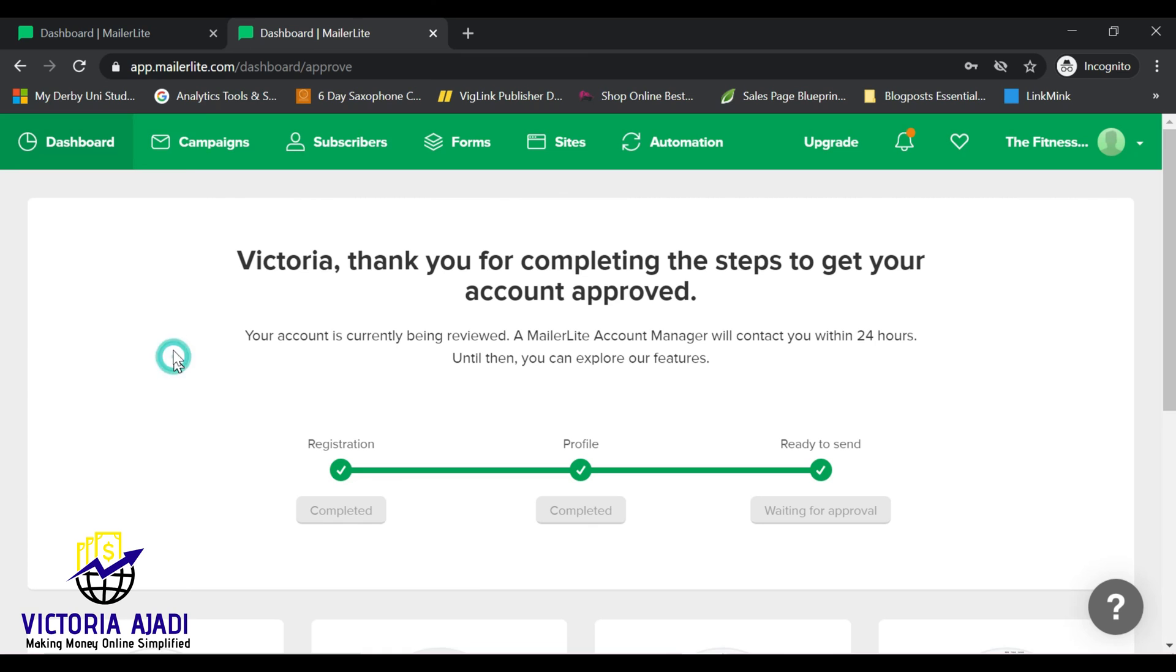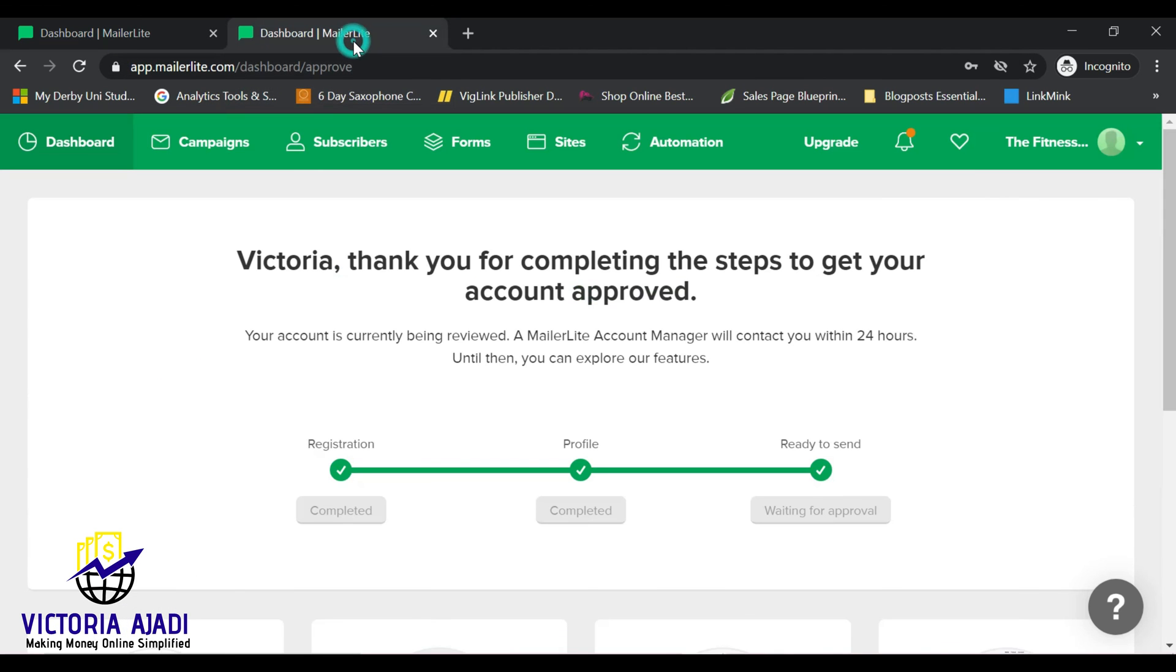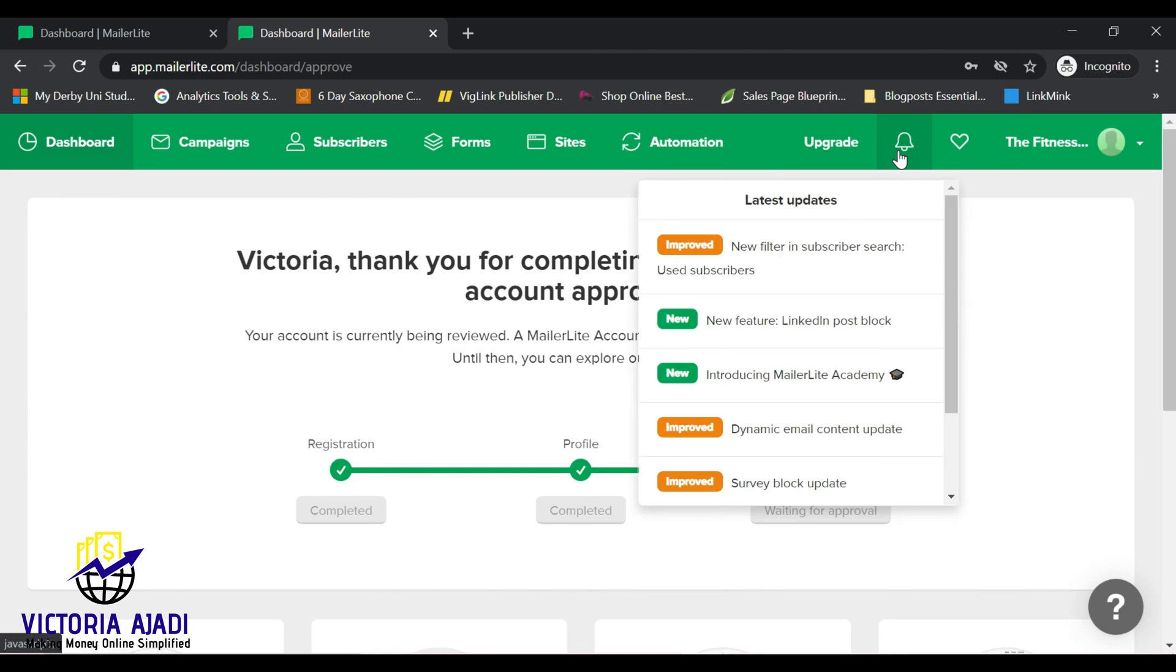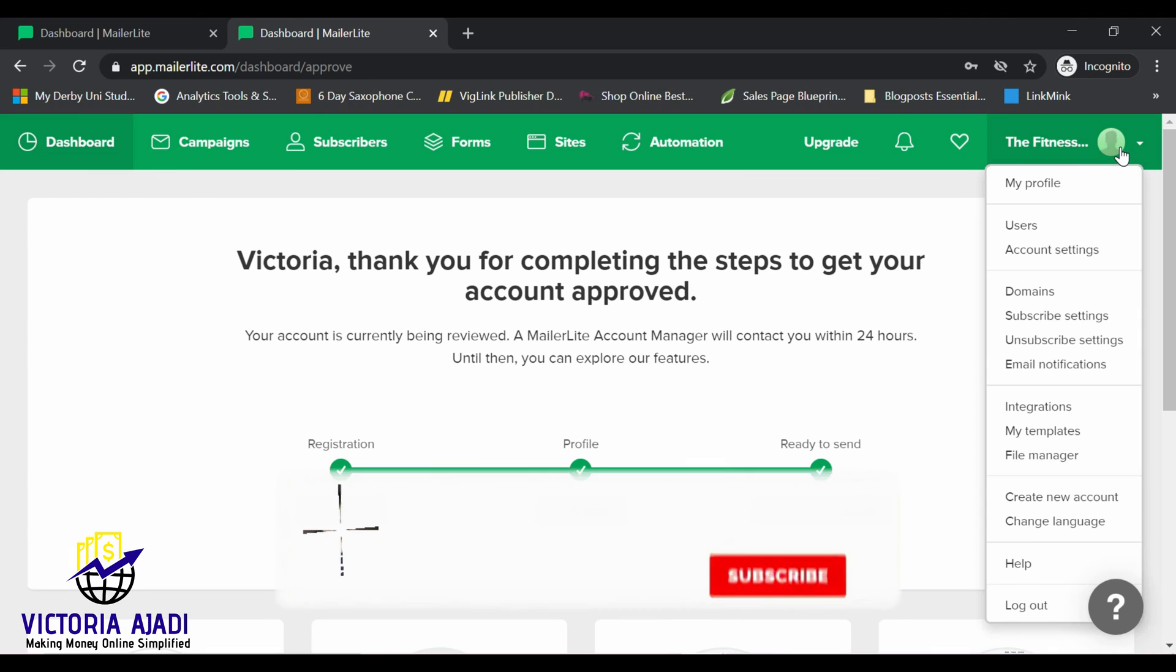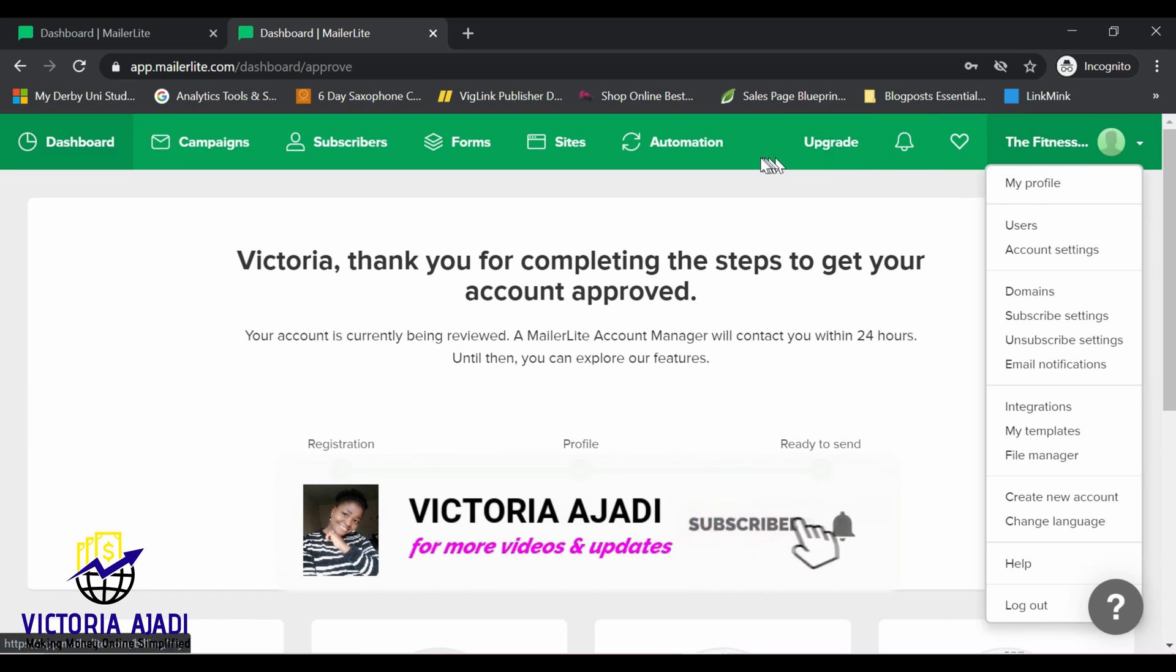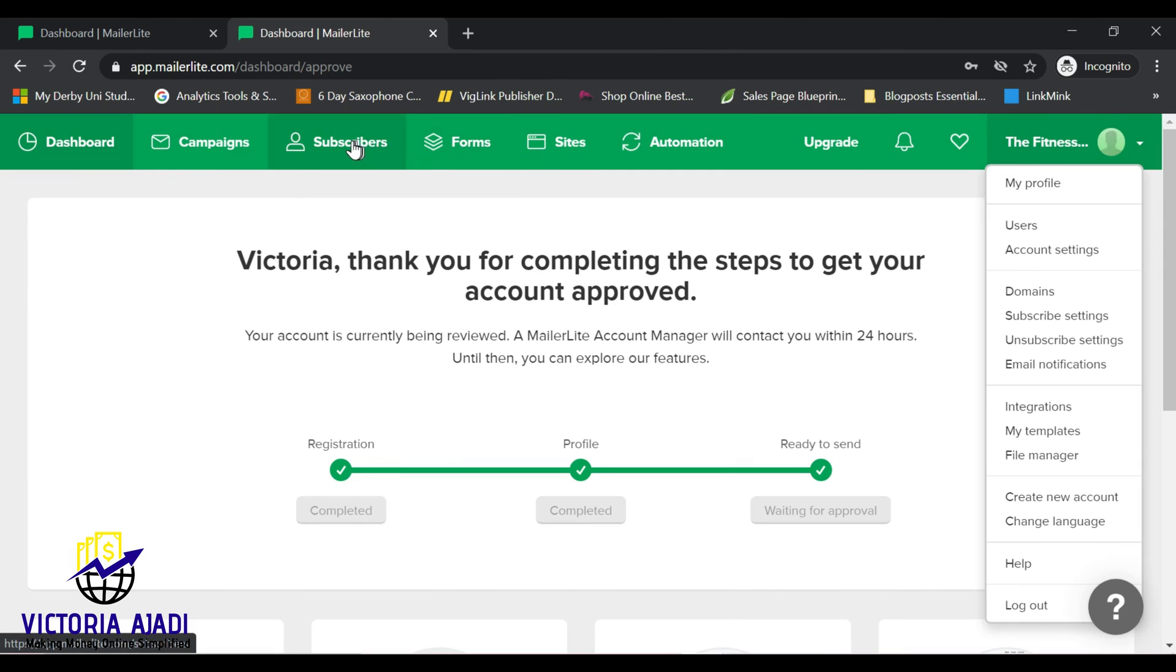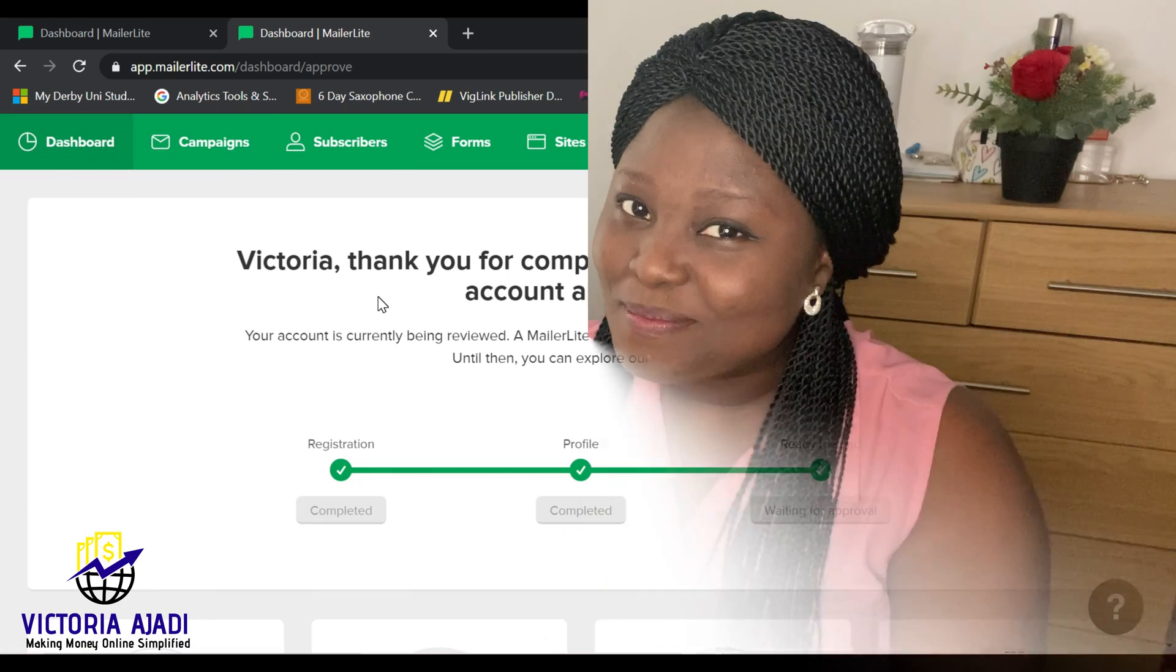In my next set of videos, I'm going to be teaching you how to set up your automation and your campaigns and landing pages in MailerLite. So if you are not yet subscribed, subscribe and click on the notification bell so that you don't miss out when next I drop the next video. Guys, I hope that was helpful. Thank you so much for watching. If you have video requests, please let me know in the comment section. Don't forget to like this video and share this video. I'll see you in my next one, bye.